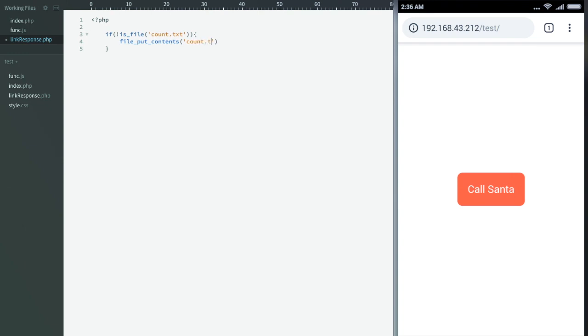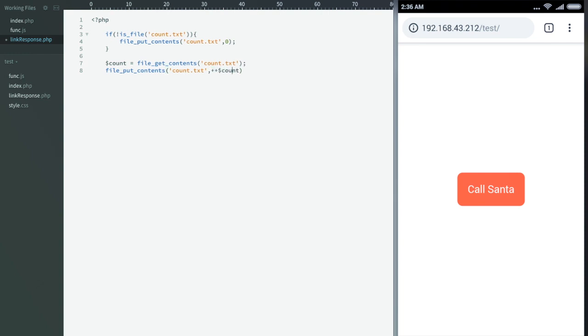When we create the file we'll give it an initial count of 0. After that we'll read the file in count variable, and then we'll save the file by increasing count variable. And that's it. We are done. Let's give it a try.